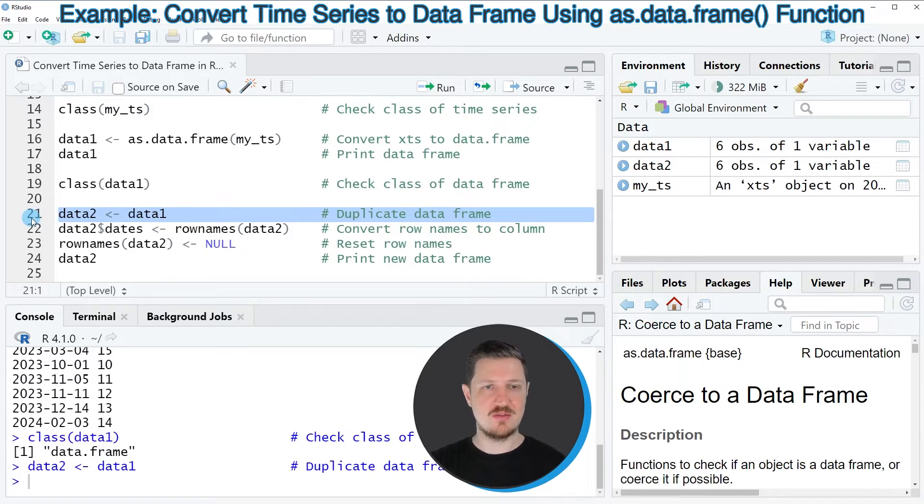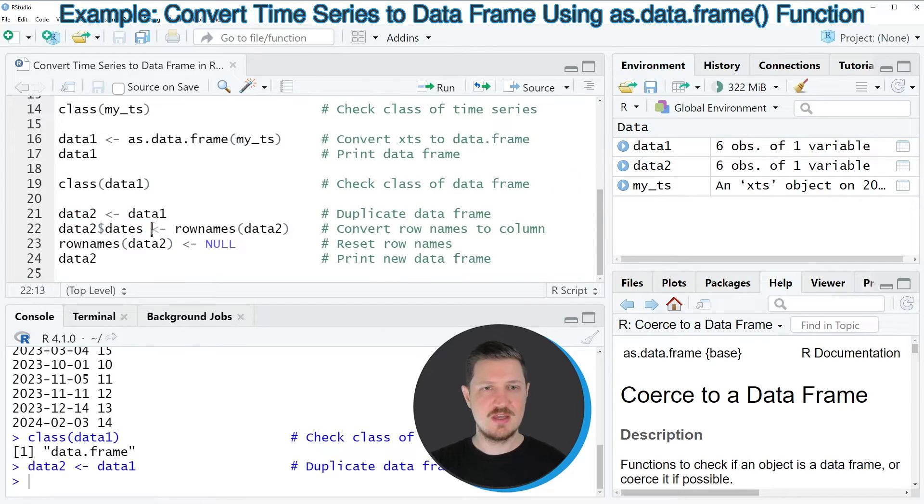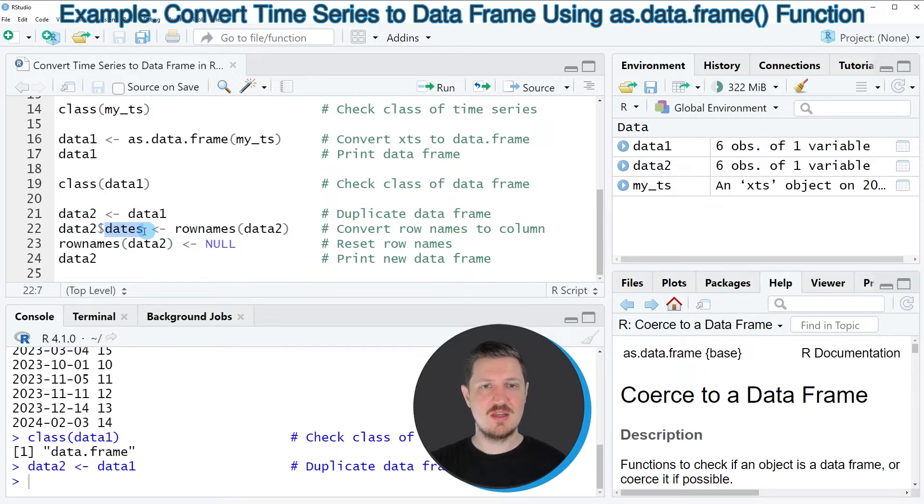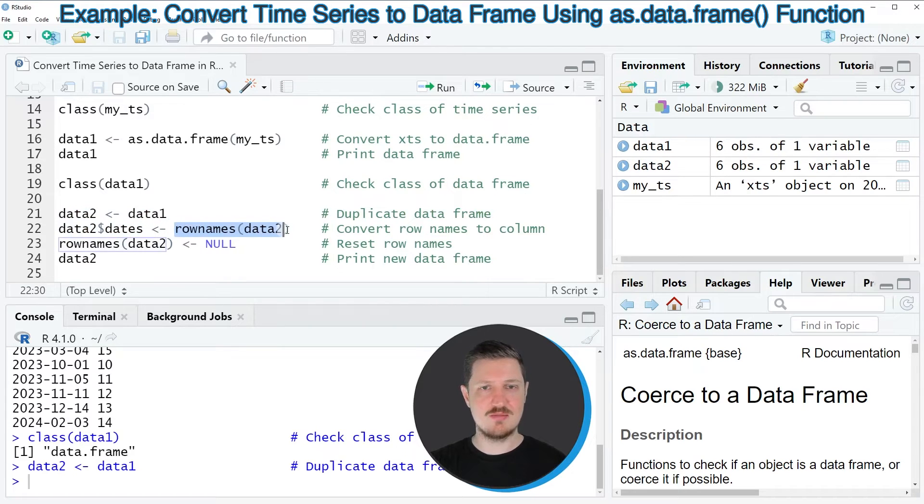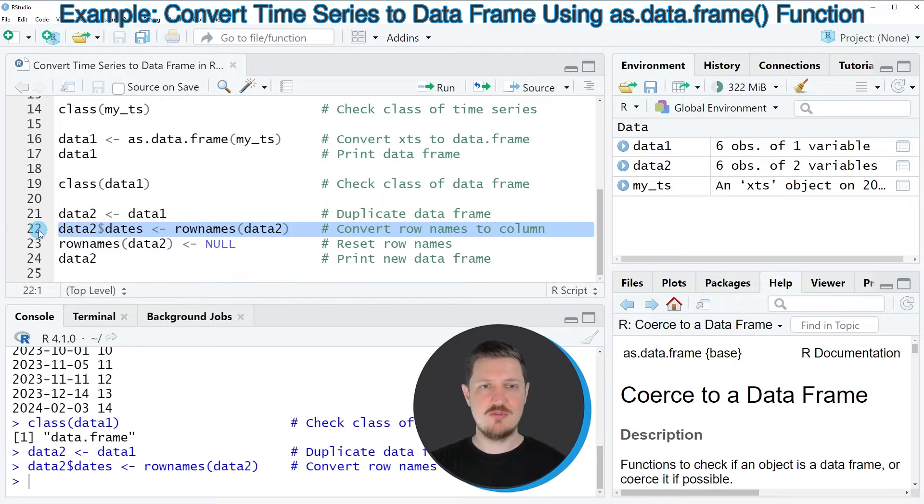So after running this line of code a new data set called data2 is created. Then in the next step I'm creating a new column in this data frame that I'm calling dates and to this column I'm assigning the row names of our data frame.